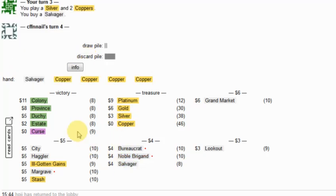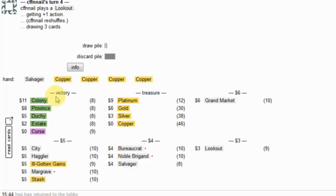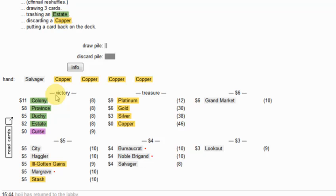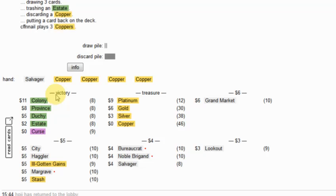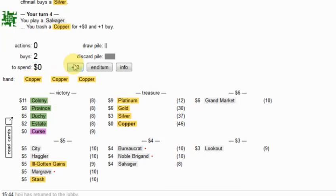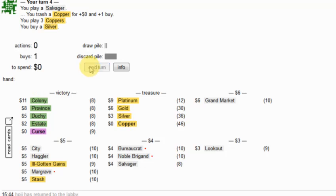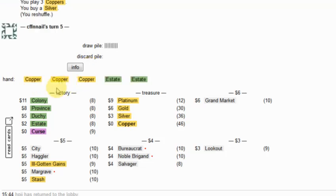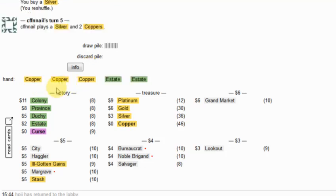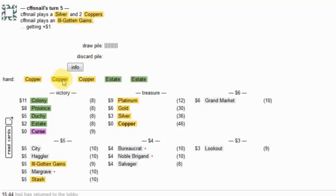And I'm thinking some kind of Hagler City Grand Market thing might just be possible. I'm going to pick up another Salvager here, and this is a terrible draw. We may never know what's really going on here.